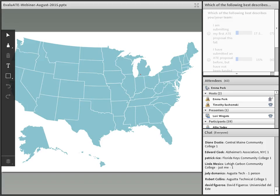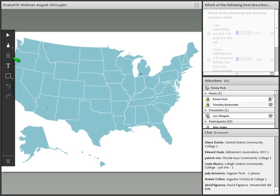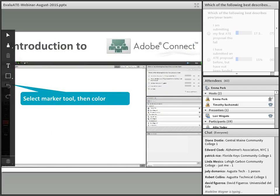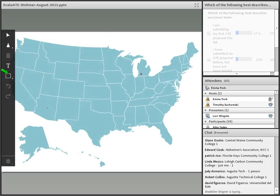We have one dot in Michigan. I will go ahead and put another dot in Michigan. Go ahead and locate your marker tools — you're going to have to select the marker icon right under the pointer feature on the left side of the screen. You're going to have your marker tool which will pop up in the corner. Go ahead and draw on your map.